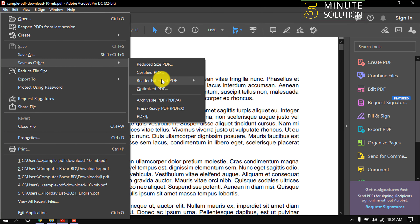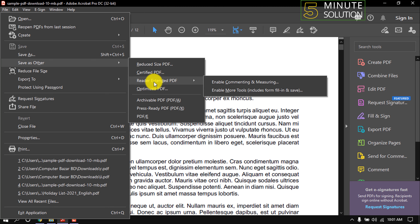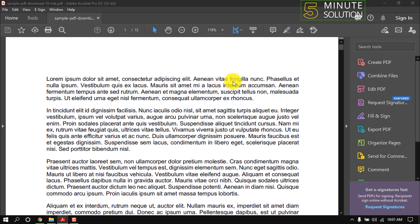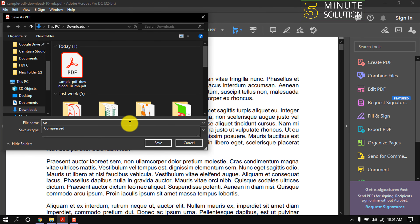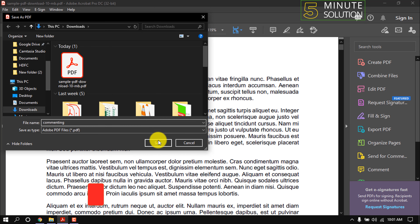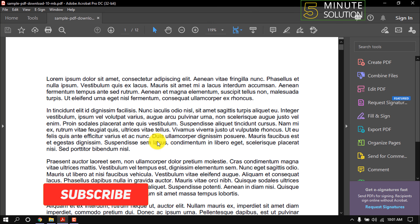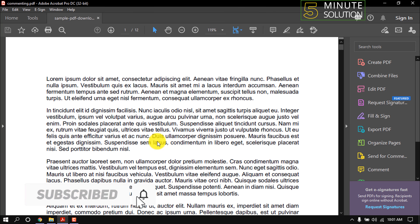From here, click on Reader Extend PDF and click on Enable Commenting and Measuring. After that, save the PDF file again, give it a name, and click Save. That's it.